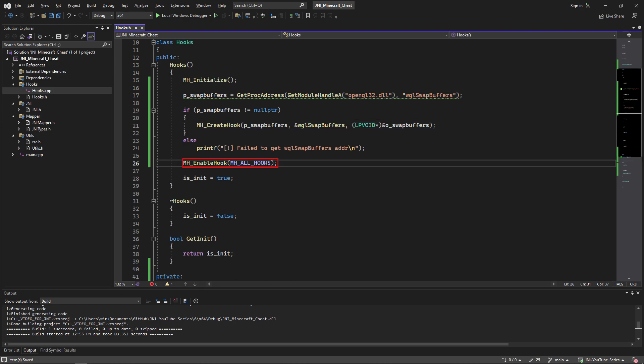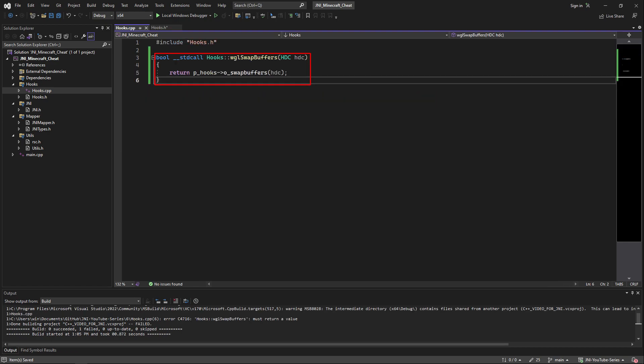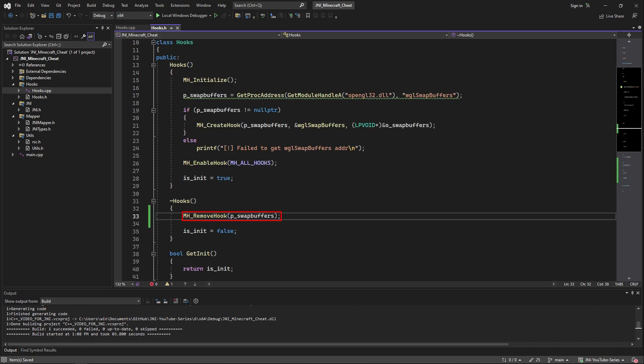Now right at the end of our hooks constructor we're going to call mh enable hook and pass as an argument mh all hooks so it enables all the hooks we'll have made. After all that inside of the hooks.cpp we're going to finally define the wgl swap buffers static method with returning a p hooks original swap buffers call and let's not forget to pass hdc. Now inside of the destructor of hooks we are also going to call mh remove hook and pass as an argument pswap buffers.